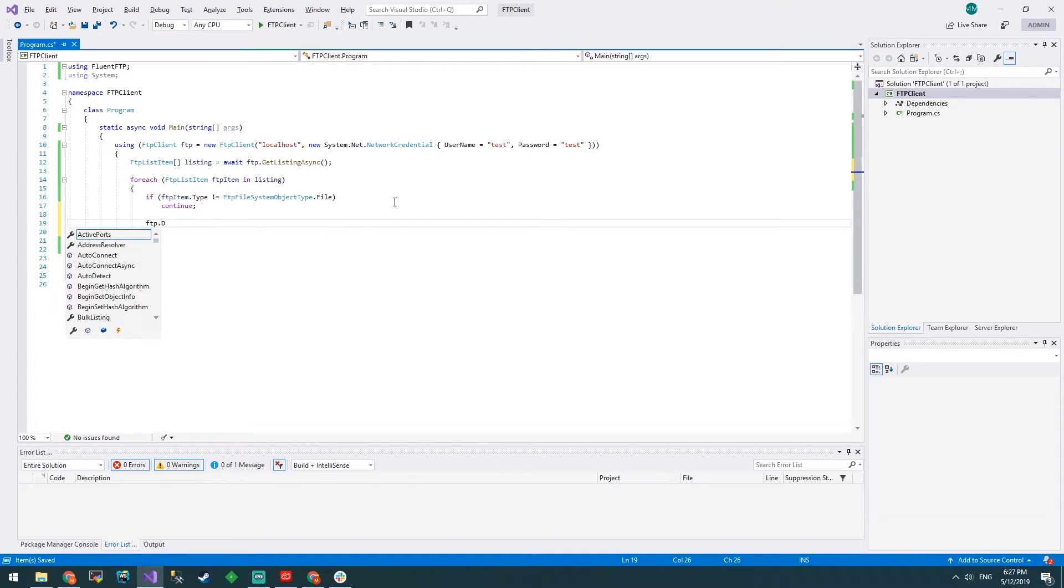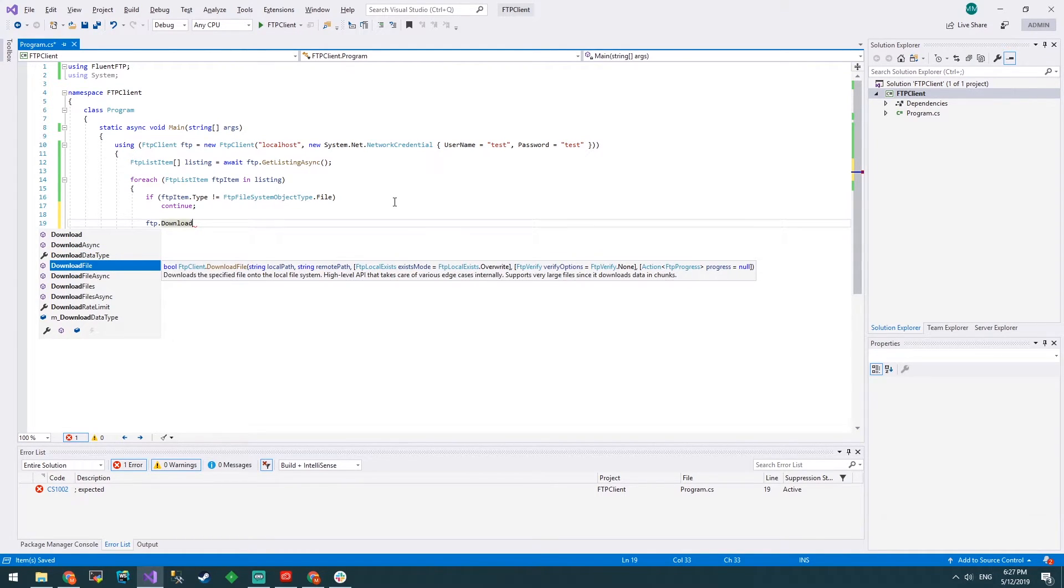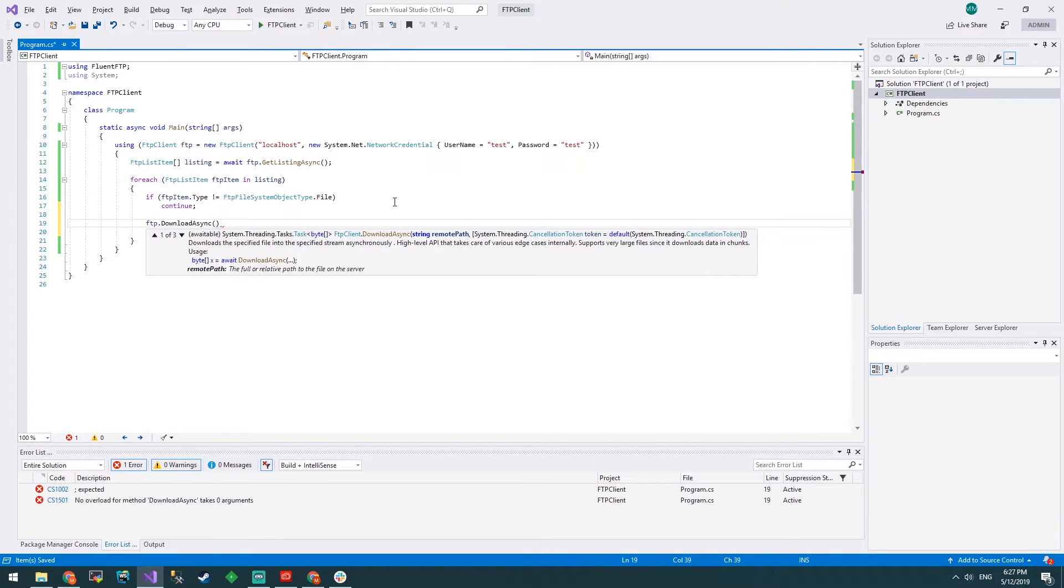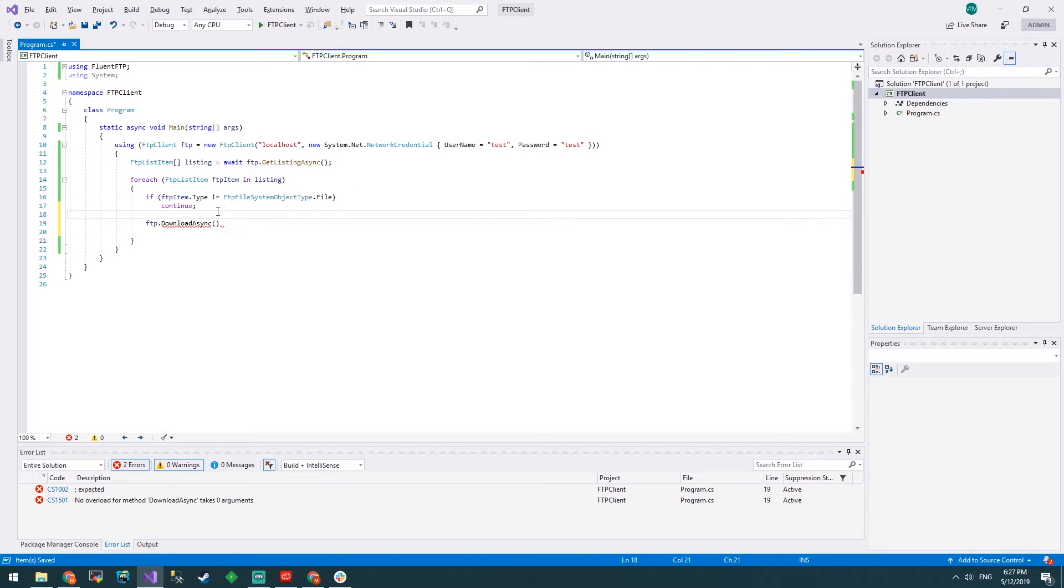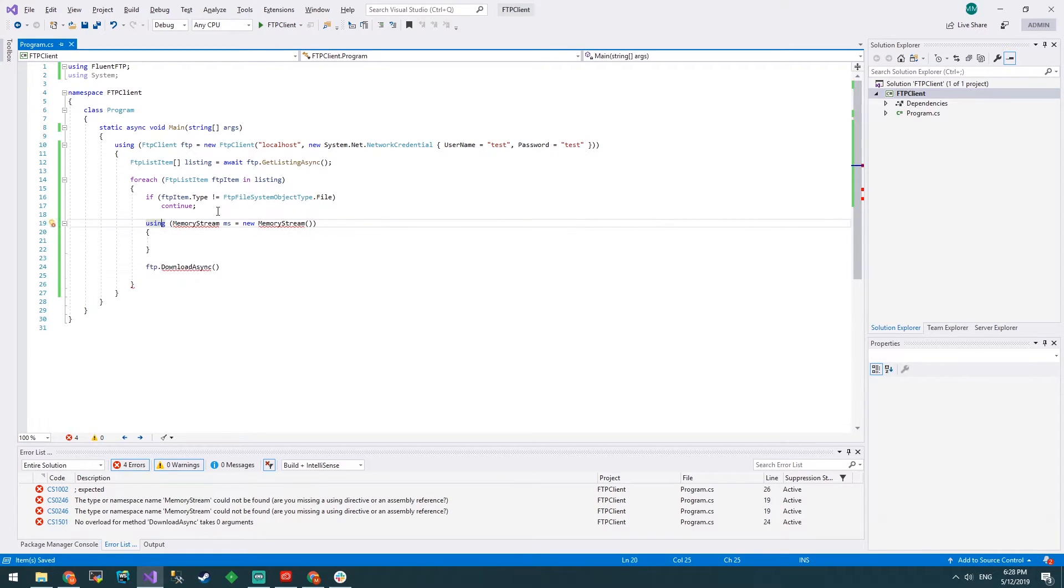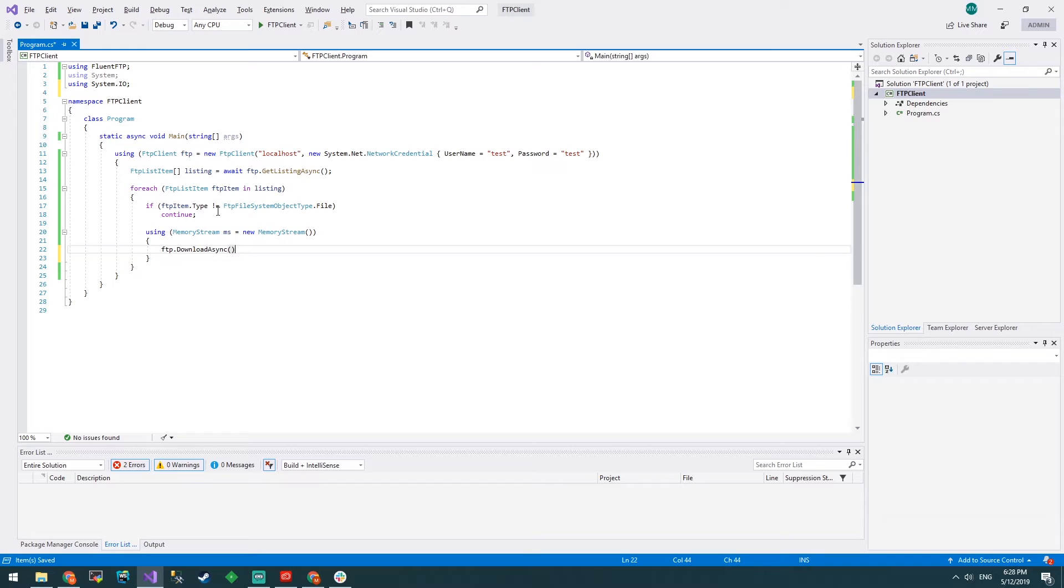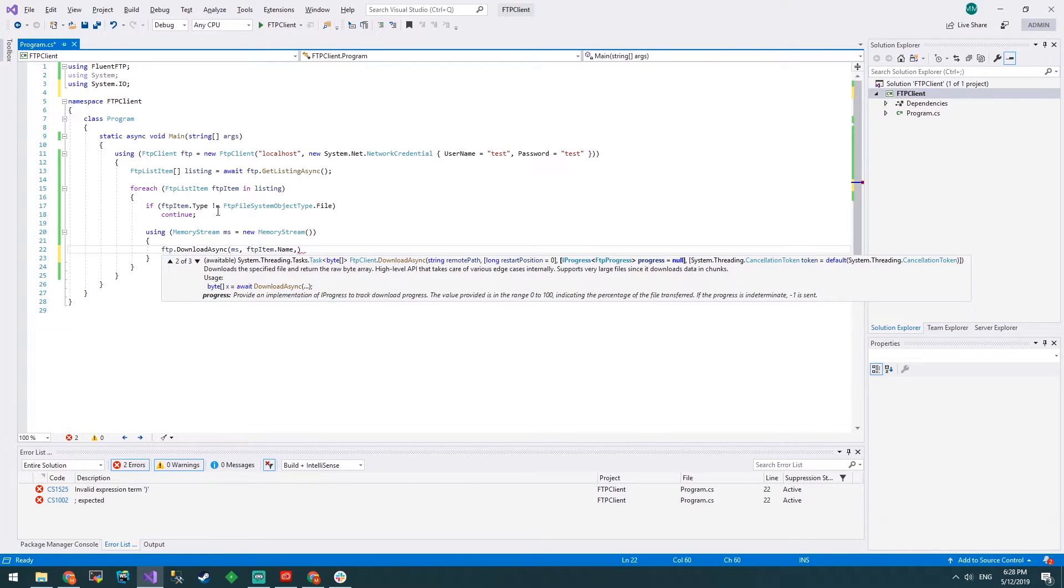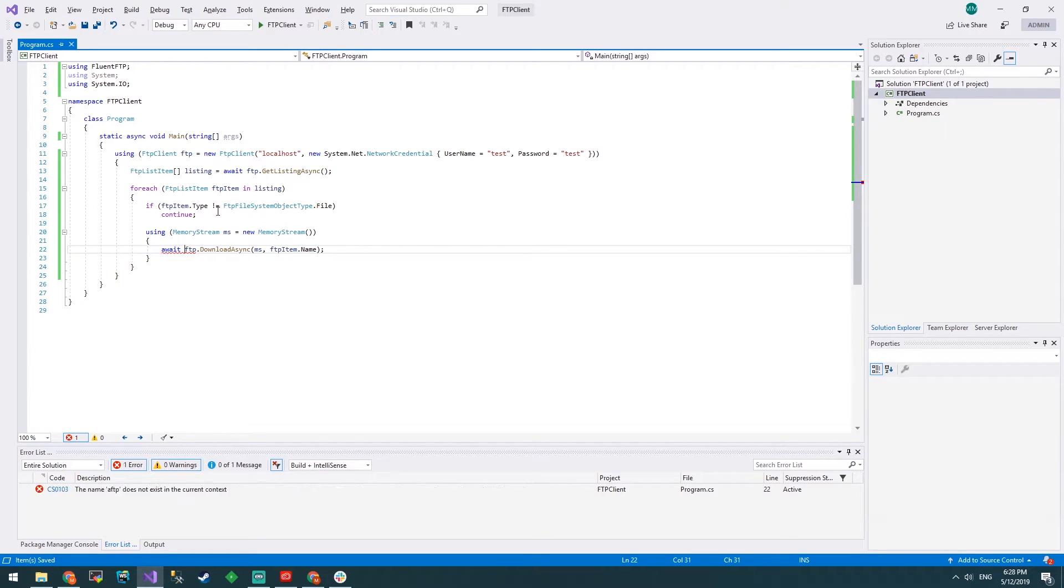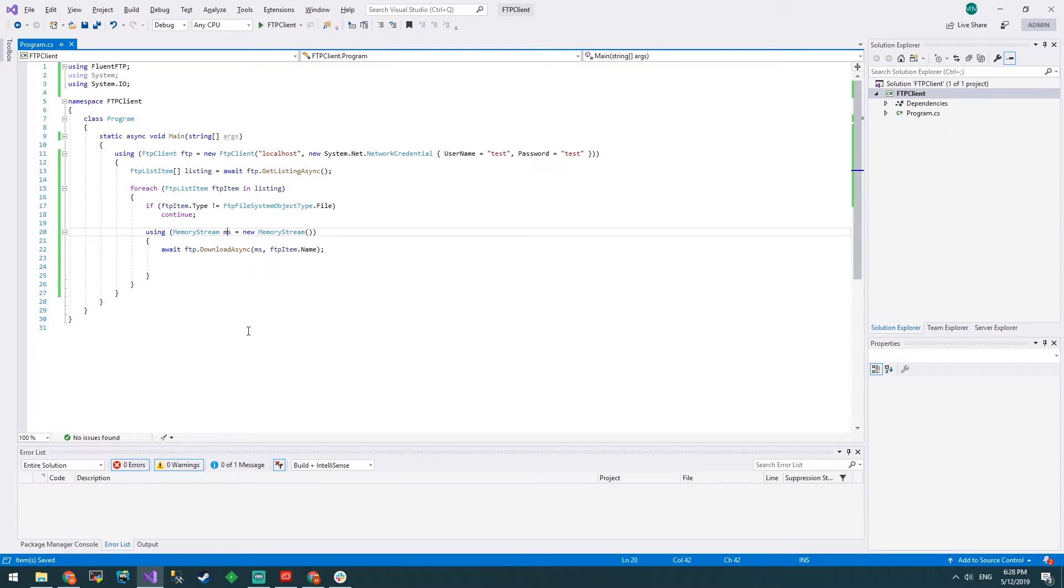How do we download? FTP.DownloadAsync. We could do download file which will actually download the file, but I just want to download the content to a stream. It needs a remote path and an out stream. Let's go up and create using memory stream equals new memory stream. We've got a memory stream now to download our file into and the remote path, we'll go FTP item.name because that will be the remote path. Since it's async we'll await the method.